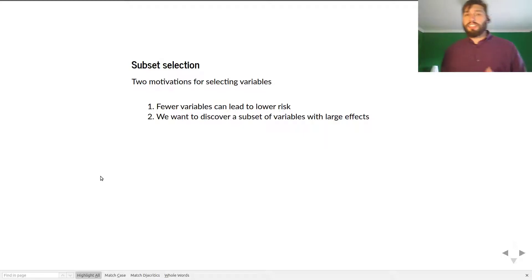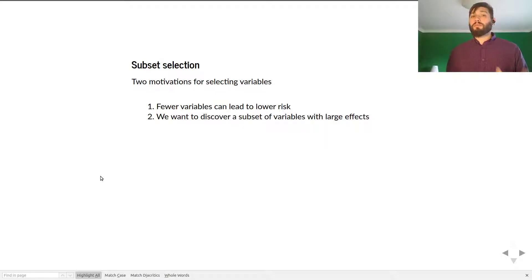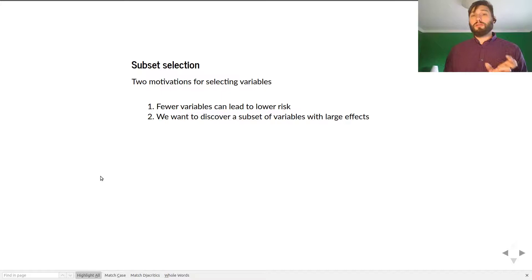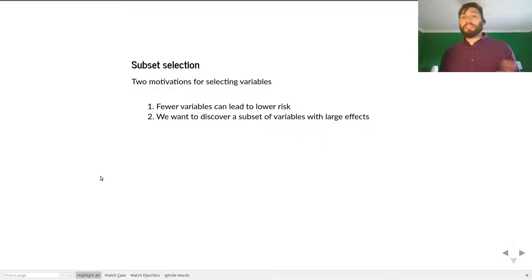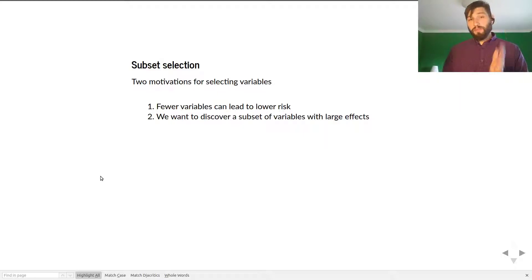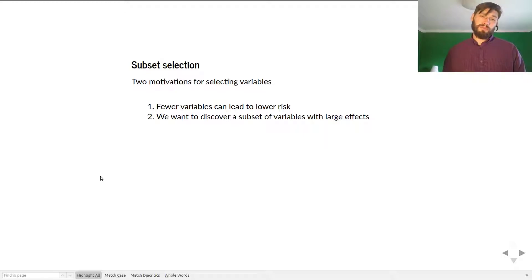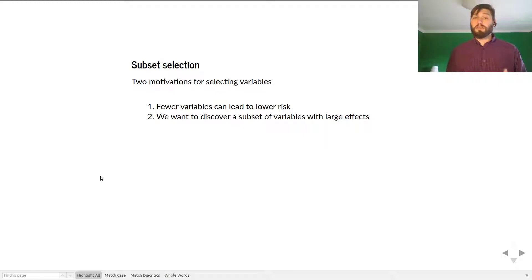In subset selection, in ordinary least squares you have P predictor variables. But if you only believe that some of them are actually important, you might want to select a subset of those P predictor variables that will lead to lower risk, or that you believe are actually significant while all others are not. There are many examples in epidemiological experiments — you might have rates of cancer and environmental or demographic factors within populations, and you want to discover which subset of those P predictor variables are actually predictive of, say, the rate of lung cancer.